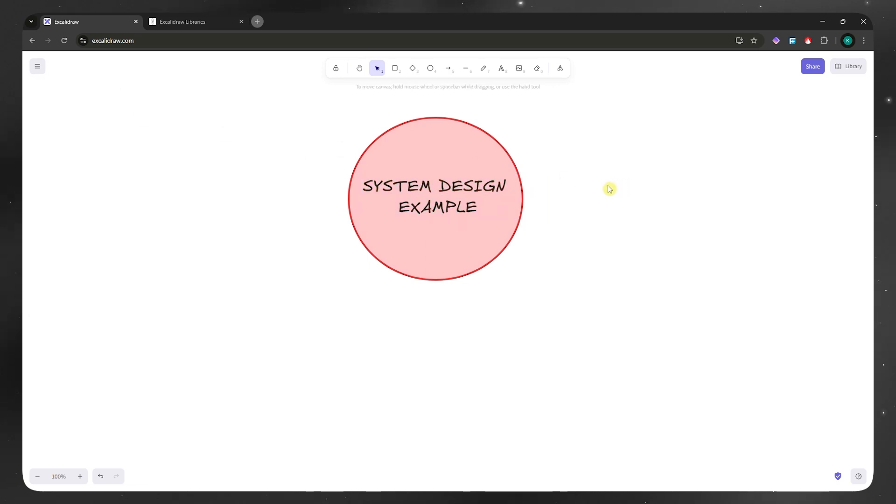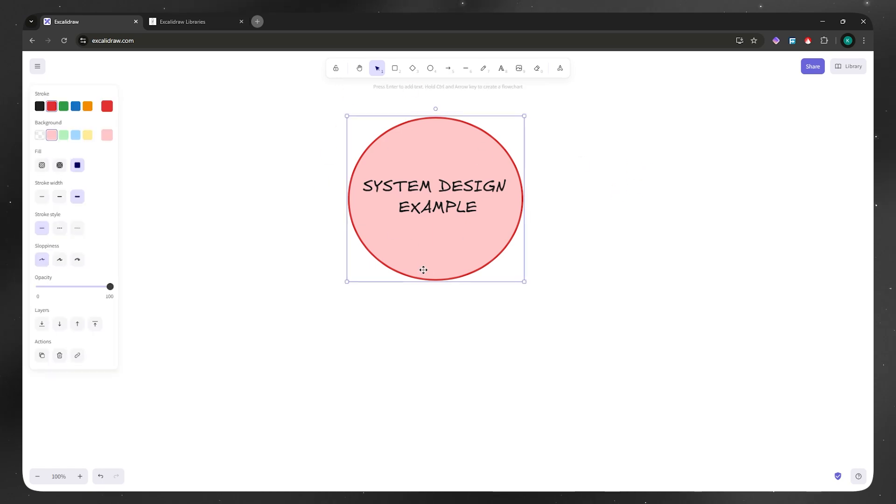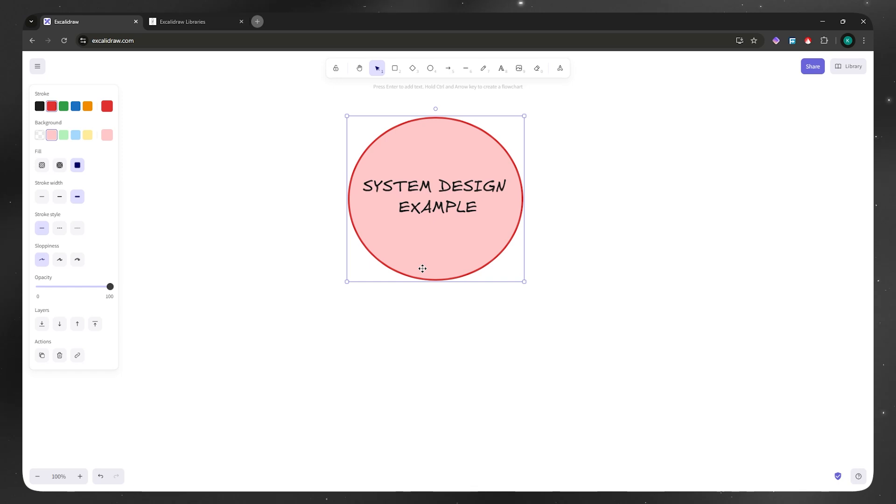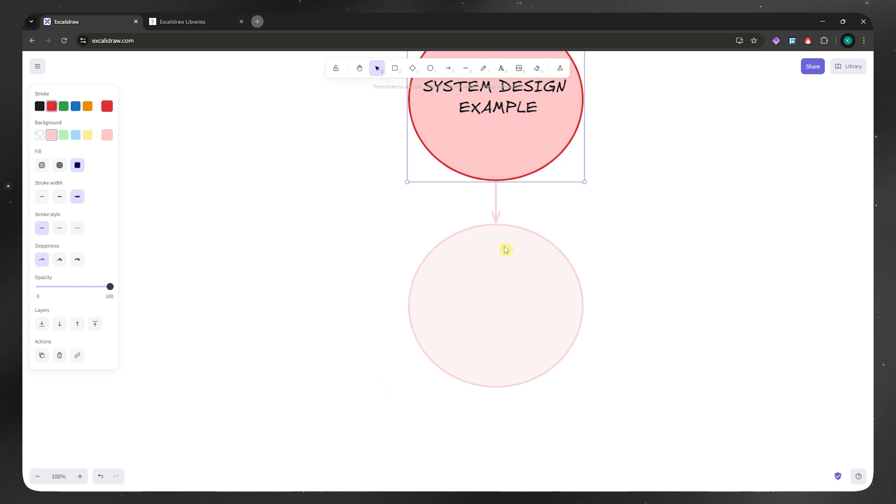Now from here is where the beauty of Excalidraw shines. You want to select the shape right here, and then you want to press control or command if you're on a Mac, and then press on your arrow key. So where would you like the next step to be? For example, I would want it here on the bottom. So I'm going to press control plus the bottom arrow key. And then I would now have this graph as you can see.